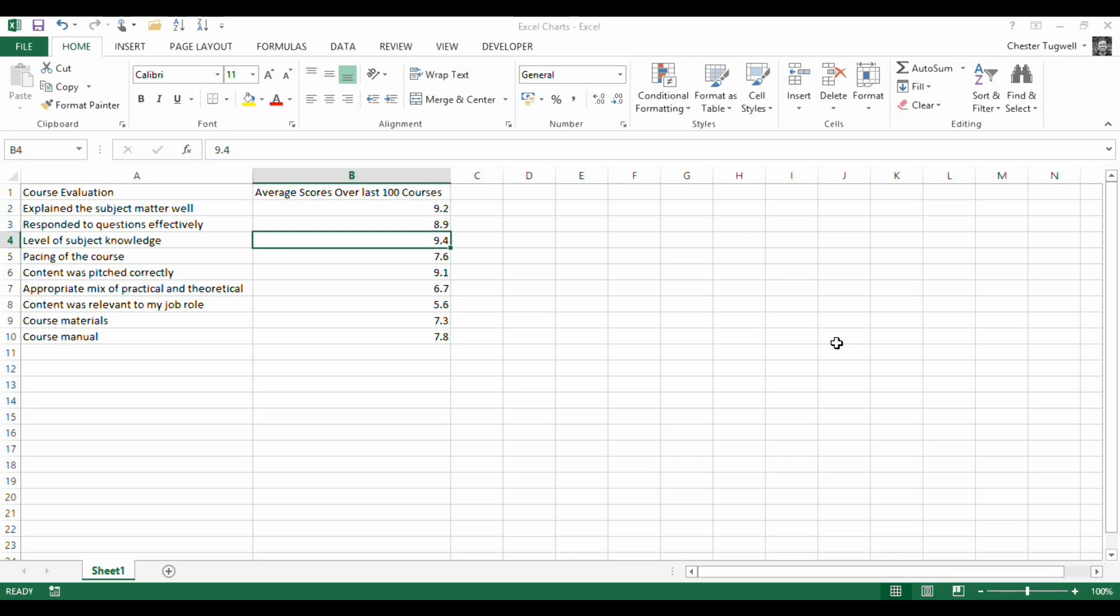We're going to create a radar chart for this data. Basically we've got a number of questions we've asked about our courses, not real courses I hasten to add, and we've got the average scores over the last 100 courses. Questions at the top mainly relate to the tutor, questions at the bottom mainly relate to the course itself.